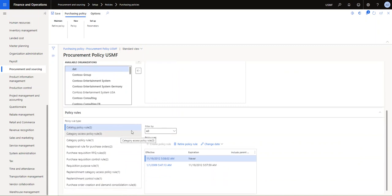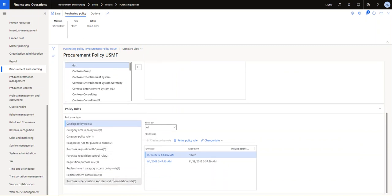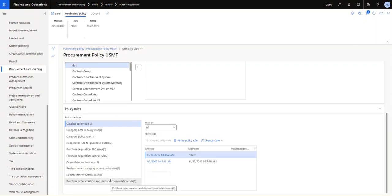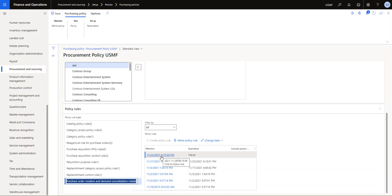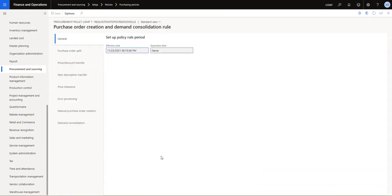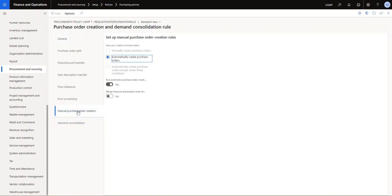The policy rule that we are going to focus on is the last one, this purchase order creation and demand consolidation rule. I'll just click on the last effective rule that's in effect right now and we'll see some of the settings. Notice here, the two tabs that we are focused on here is the manual purchase order creation tab and the demand consolidation tab. Let's take a quick look at manual purchase order creation.